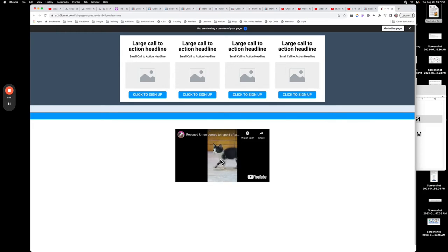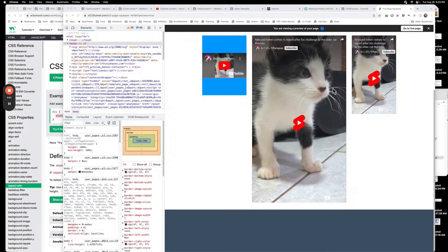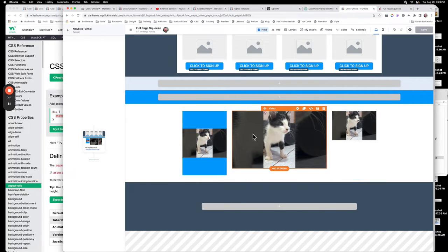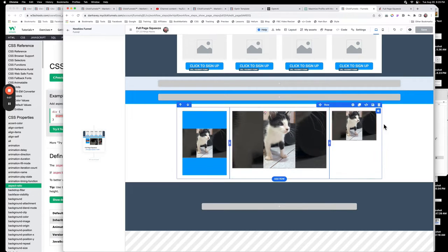After finishing the initial video I realized there were a couple of problems. The first one is that because you took a Short — which is a vertical video — and turned it into a horizontal video, you get letterbox boxes on either side. So what we're going to do is apply a little bit of CSS to fix that.